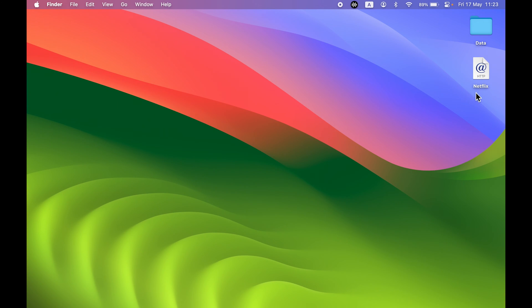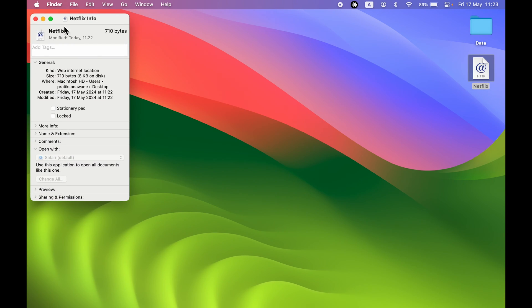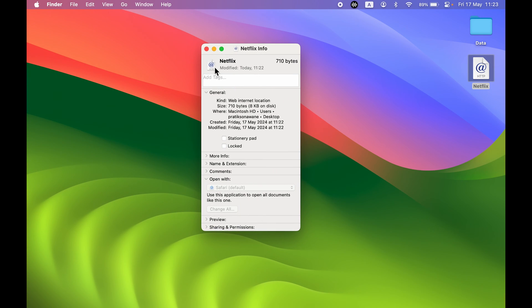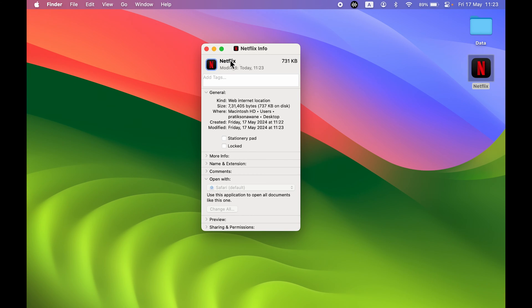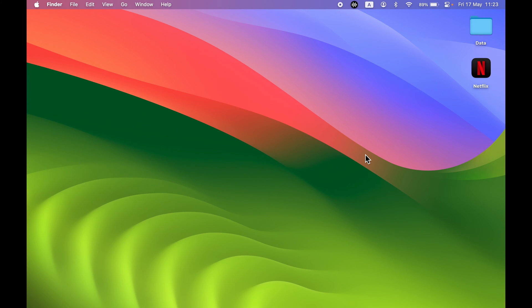Once you've copied the image, go back and select the shortcut on the desktop. Press Command + I on the keyboard to open the Info page. Select the small icon in the top-left — it will be highlighted in blue — and paste the image you copied from the browser. You can see we have successfully changed the icon.